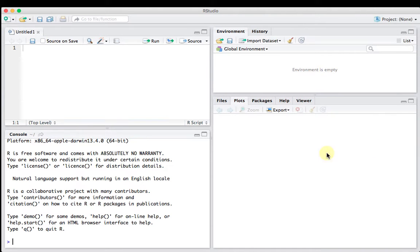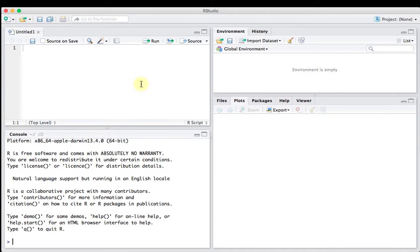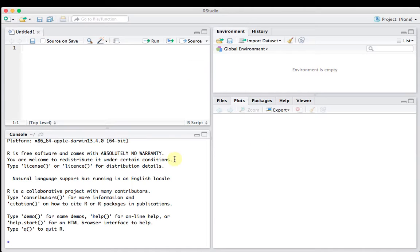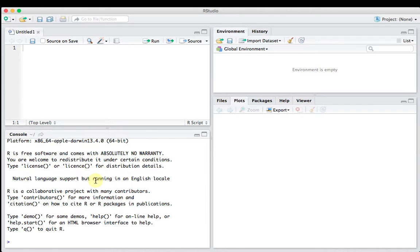And what you should get is something that looks like this, whether it's on Mac or on a PC, four different kinds of window panes here, and they all do something a little bit different, and I'll teach you what they are in this little editorial.